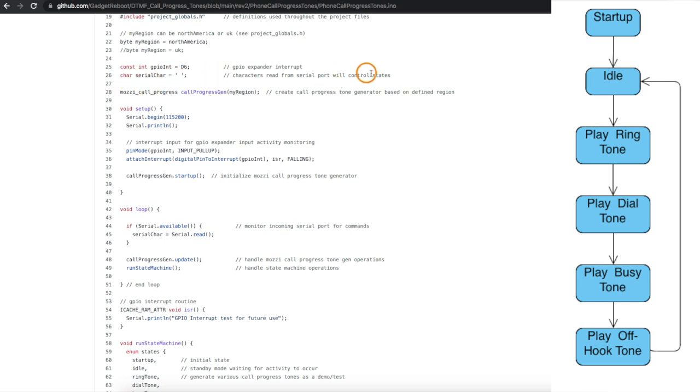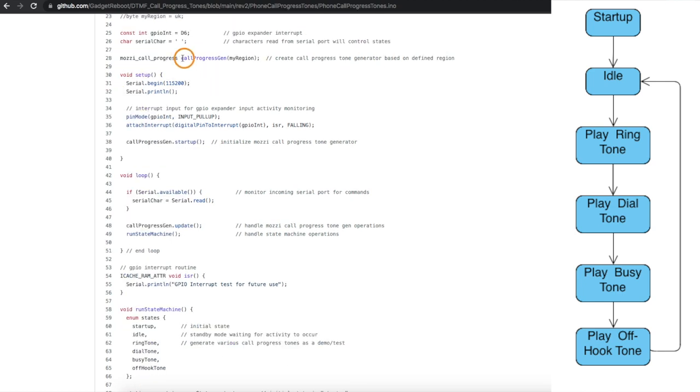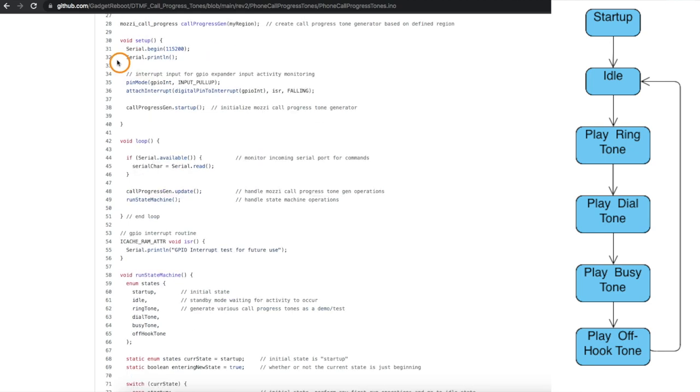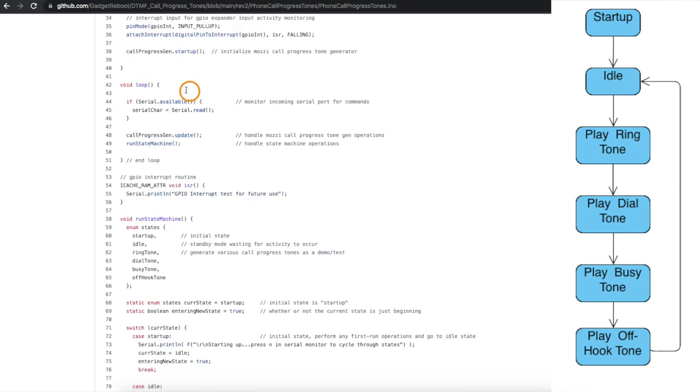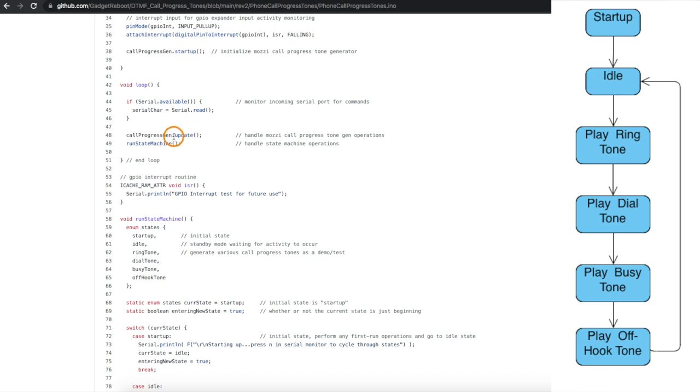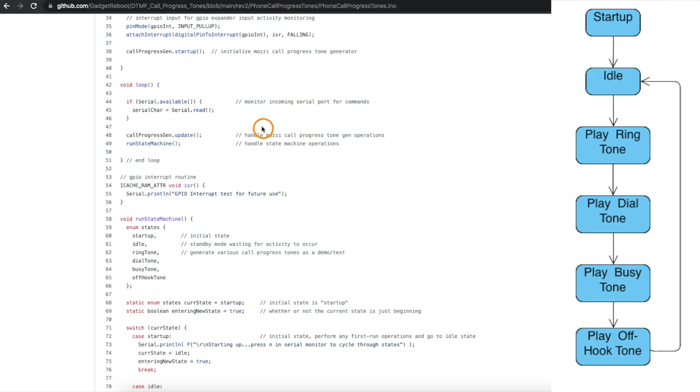Now I just create my call progress generator based on the region I want and in the setup I call the initialization routine for the call progress generator. So it goes in and figures out what region I wanted and then configures all the tones for that. So now in the main loop I'm checking the serial monitor to see if I received a character, otherwise I'm just running this update for the call progress generator which goes and tells Mozzie continue sending audio out if needed and control the tone patterns if I'm generating tones. It's all just one line here.